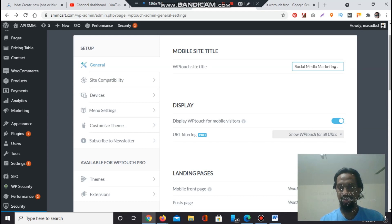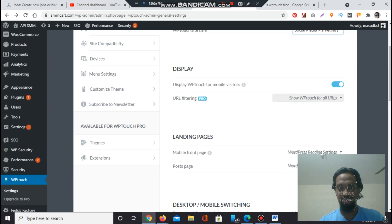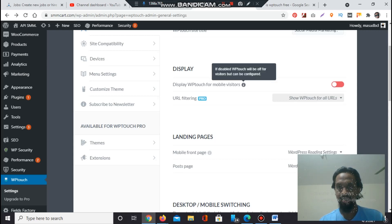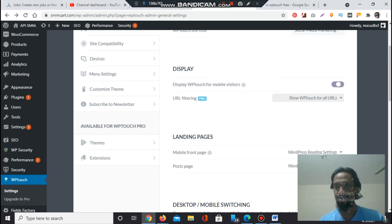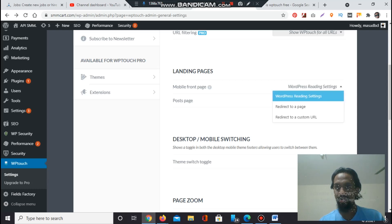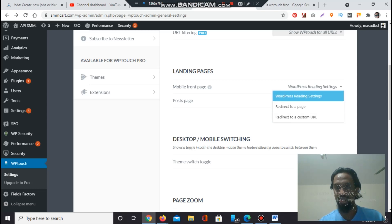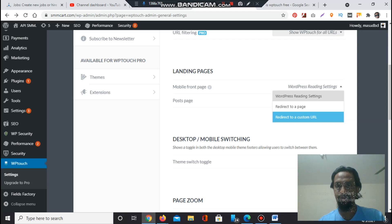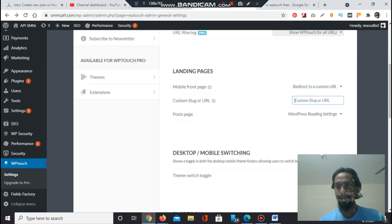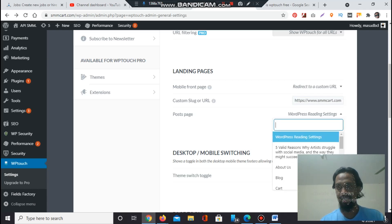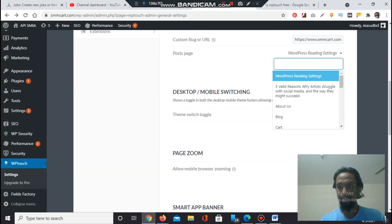Now go to Display. WP Touch for mobile visitors - yes. If you do not want to give WP Touch then you have to turn it off. It is enabled. If disabled, WP Touch will be off for visitors but can be configured. Landing page options include mobile front page, WordPress reading settings, WordPress leader redirect to a page, or redirect to a custom URL. If I want to redirect to a special page of my website so that my visitors will visit, I will click redirect to a page or I can forward them to a custom URL section. It's automatically homepage but I can show the blog page.